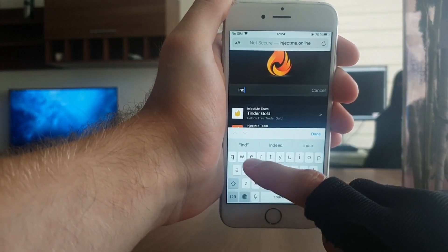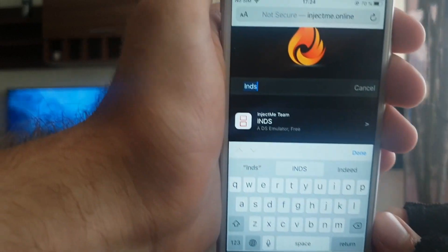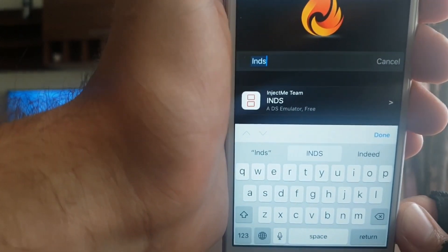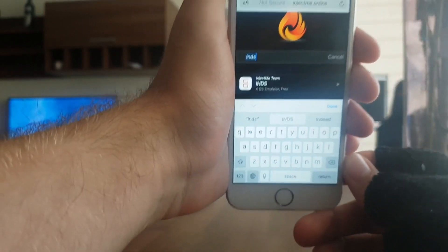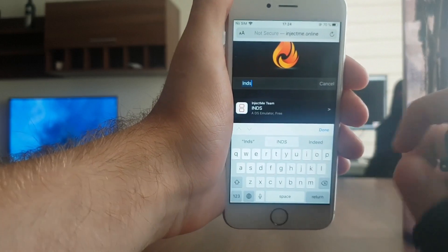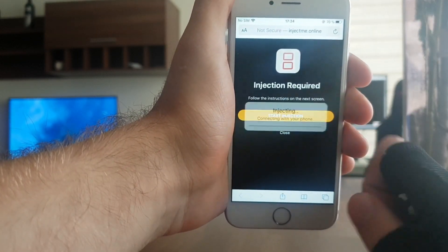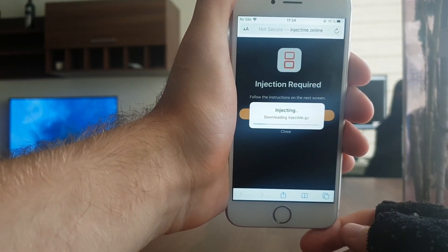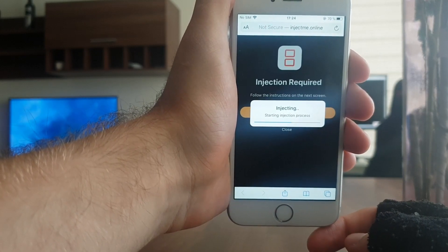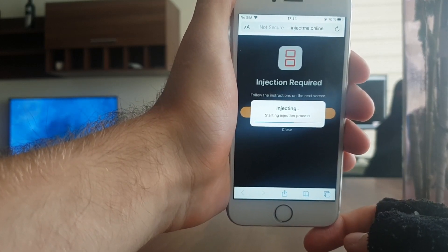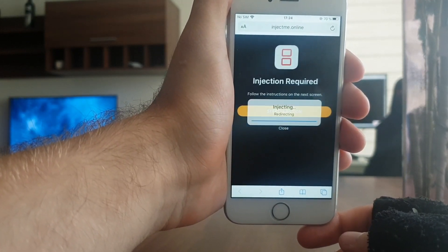It should come right up. As you can see, it is the DS emulator and it is completely free. So you just want to press on it and then press Start Injection. What it's going to do is download it onto your device — it isn't that big of a download.